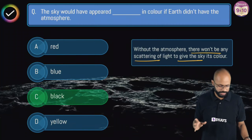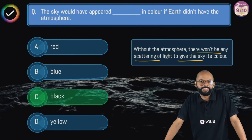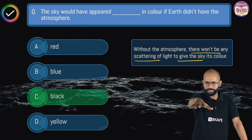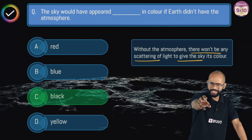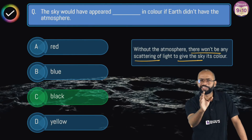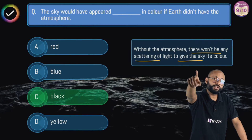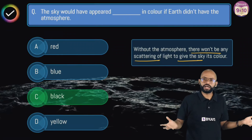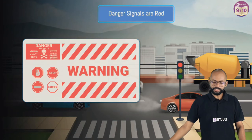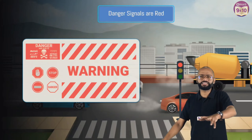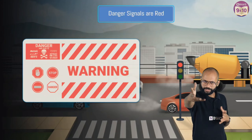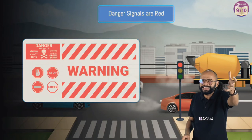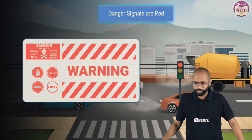Now a related application: have you noticed danger signals and tower warning lights are red? The color that scatters the least will travel the longest distance. Red scatters the least, so it can reach far without being lost along the way. If a signal were blue or violet, it would scatter and appear hazy. That's why red is used for danger signals — it travels the farthest.